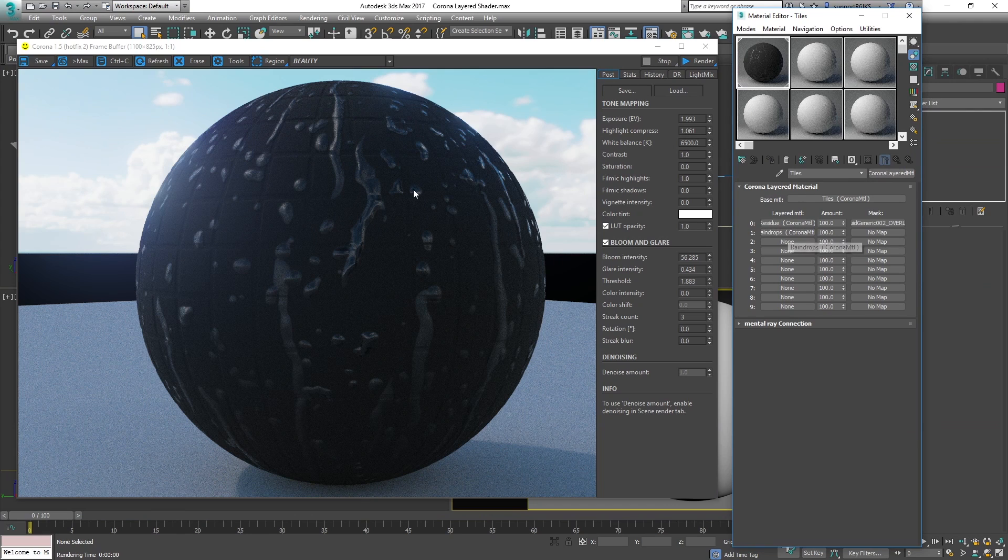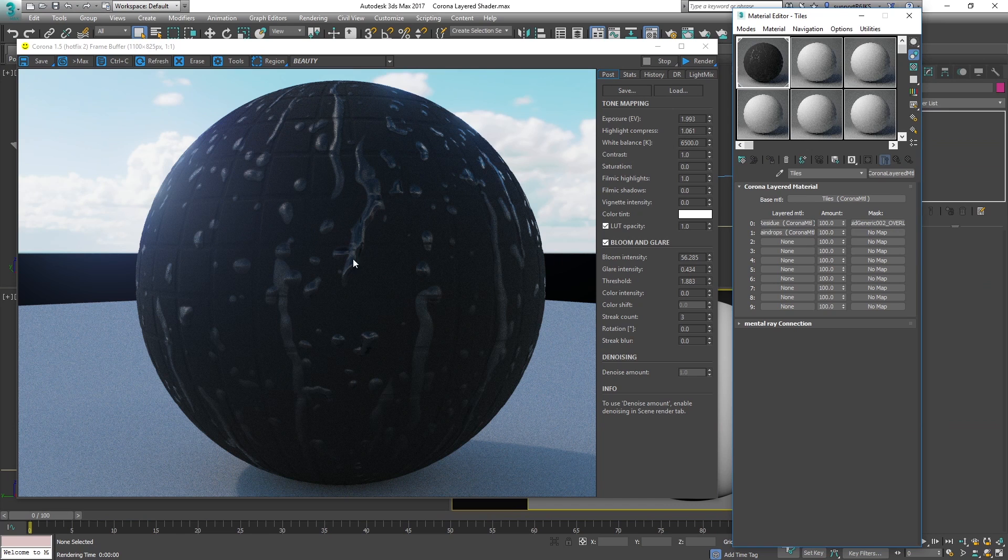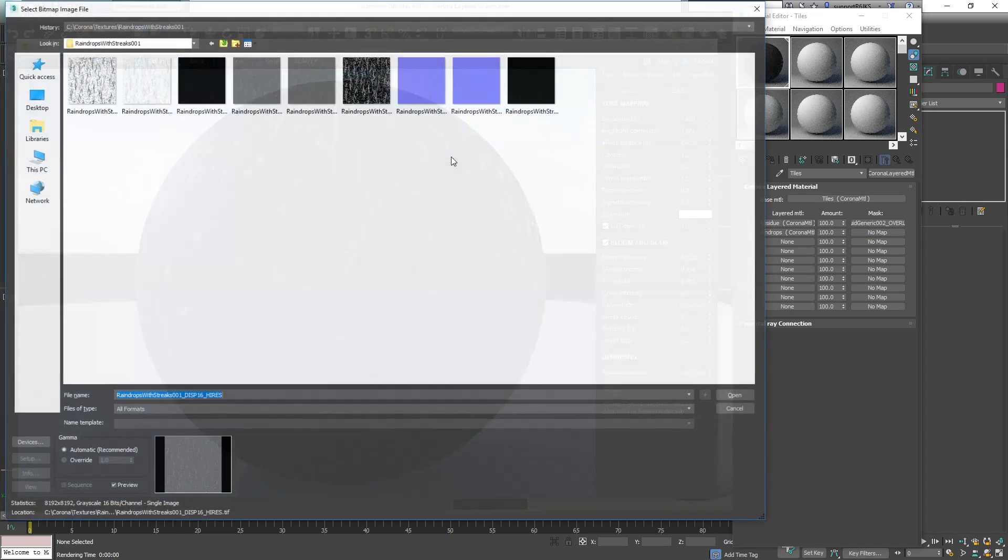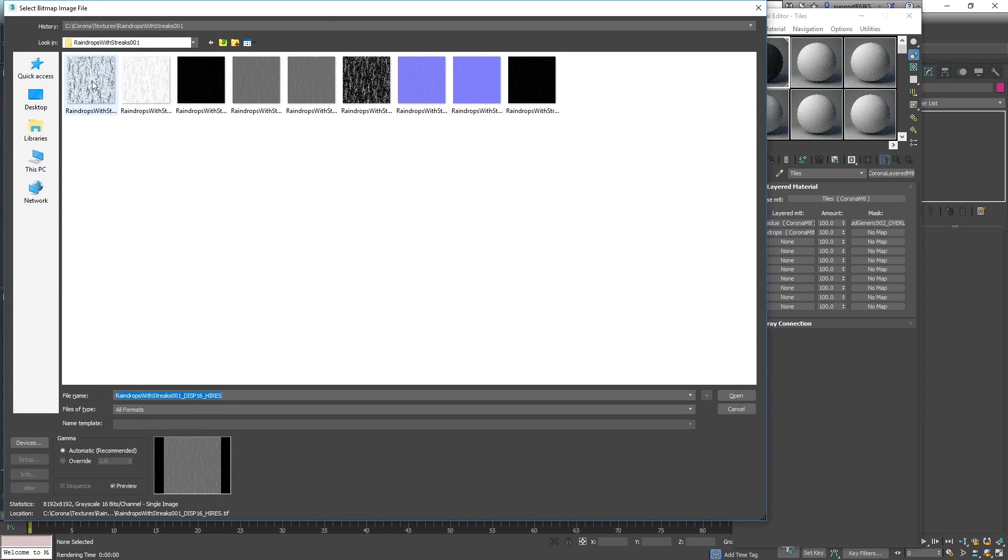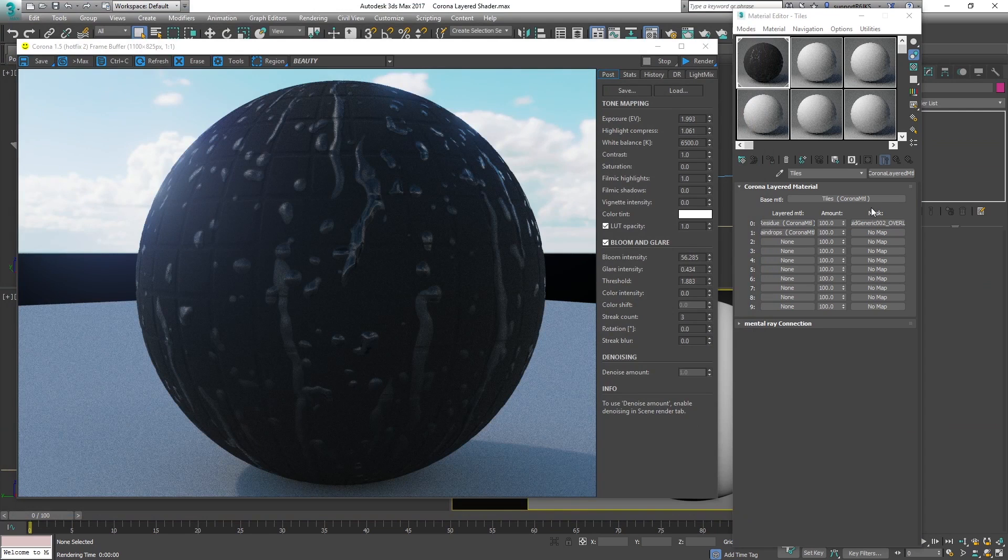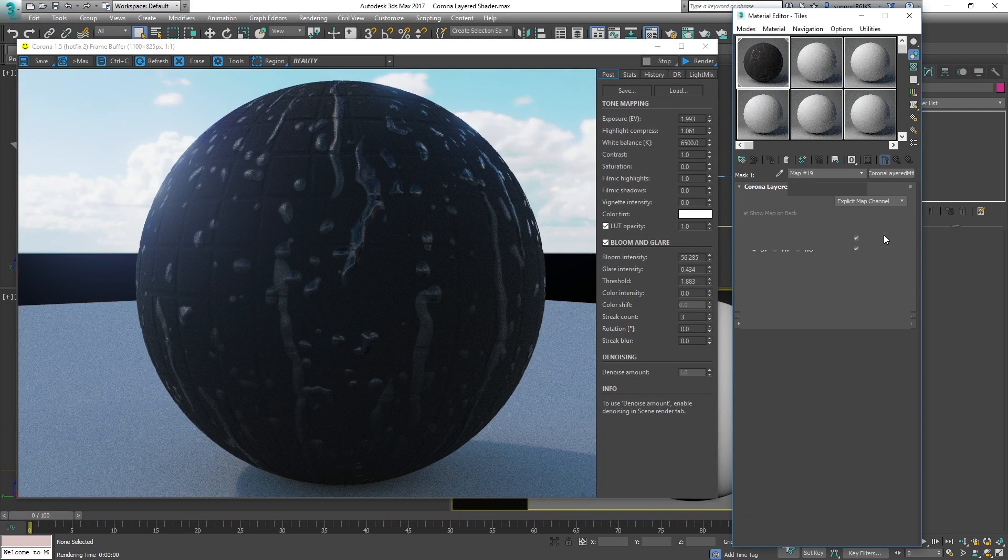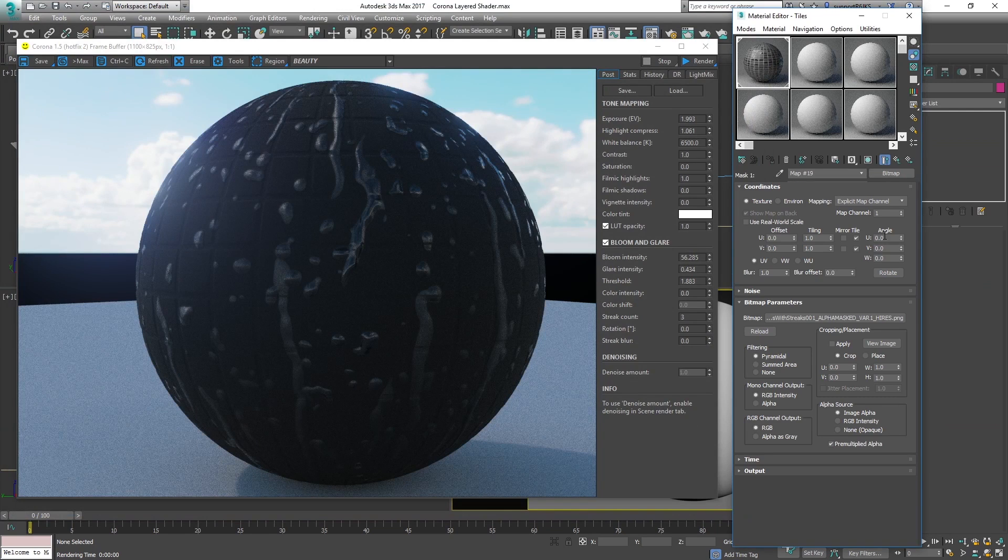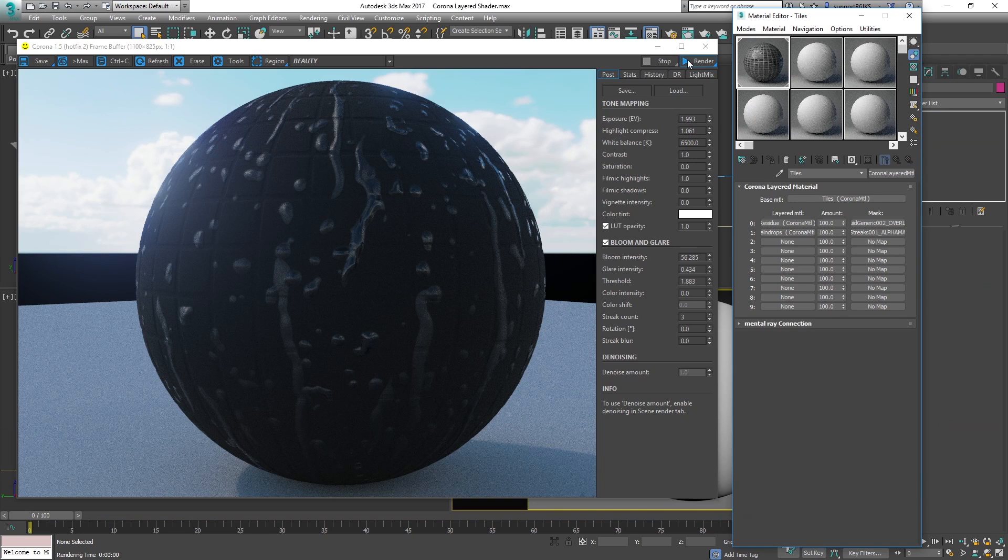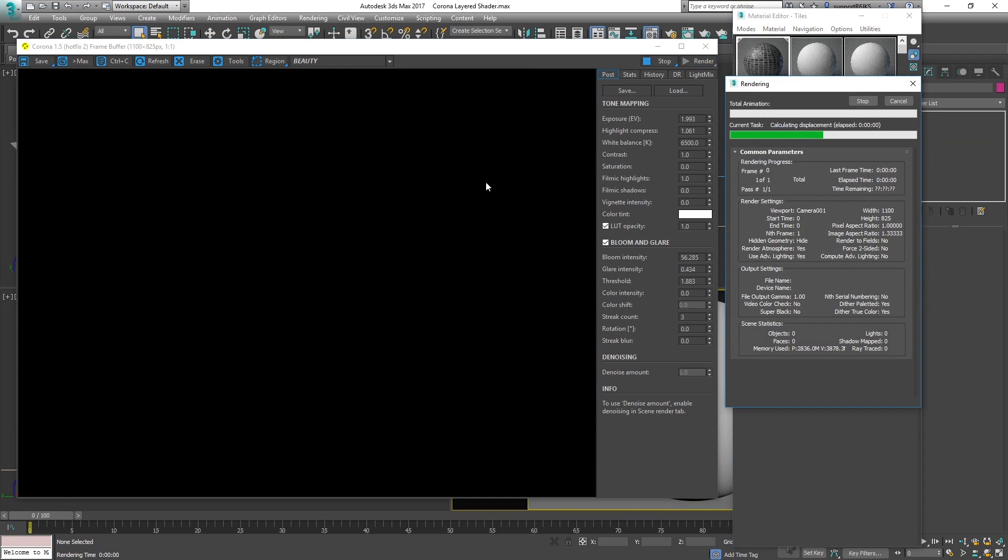Before I do anything else though, I'm going to go over here and mask this out because we want these raindrops to be cut out. Going over here to mask, we're going to be using this first file here which is called alpha masked. It's basically just a PNG image with the alpha channel built into it already. Then very simply we just go down here to mono channel output and change from RGB intensity to alpha. Now let's give this a render. Let's see how it looks.